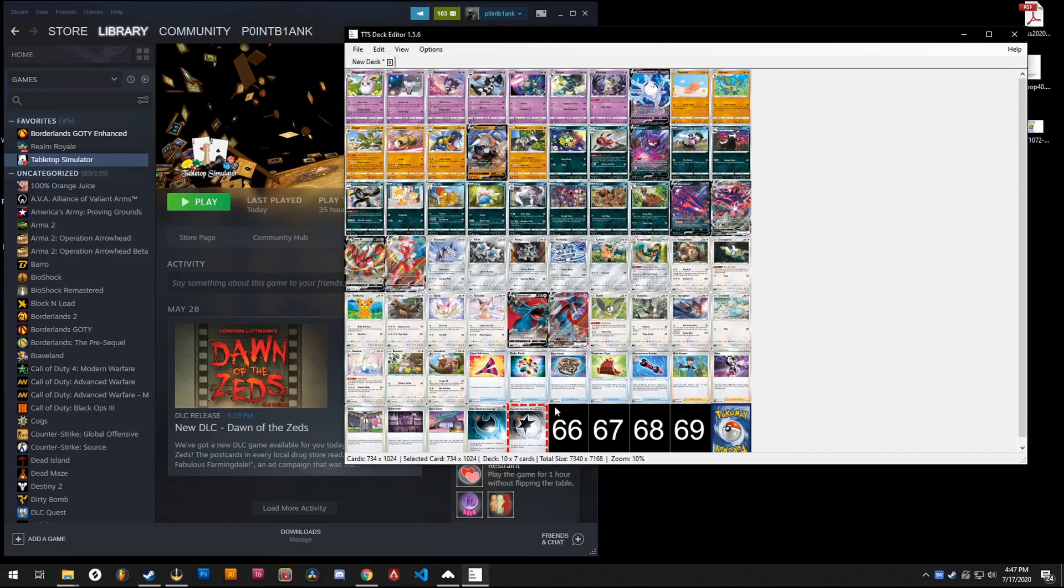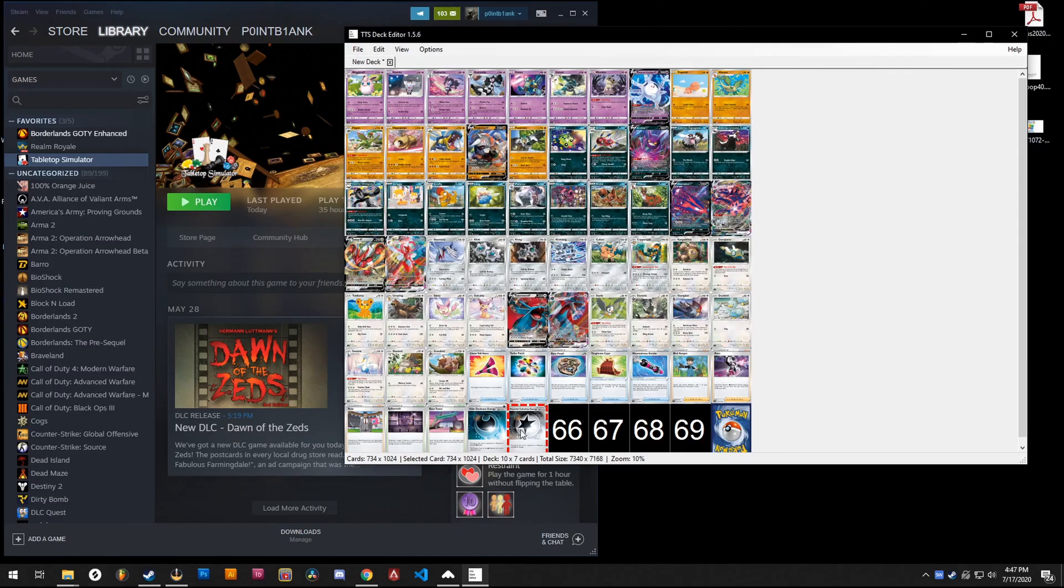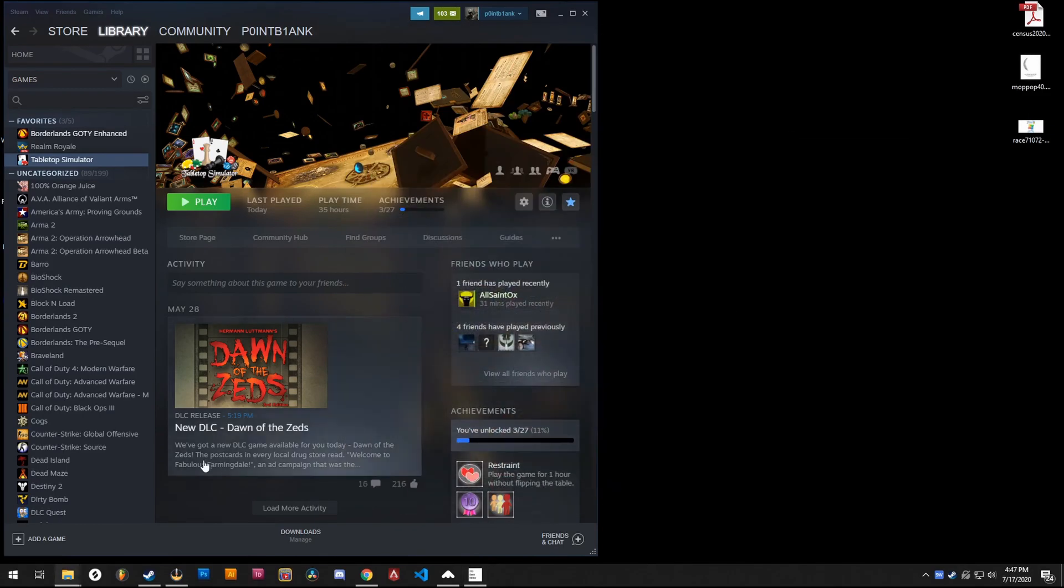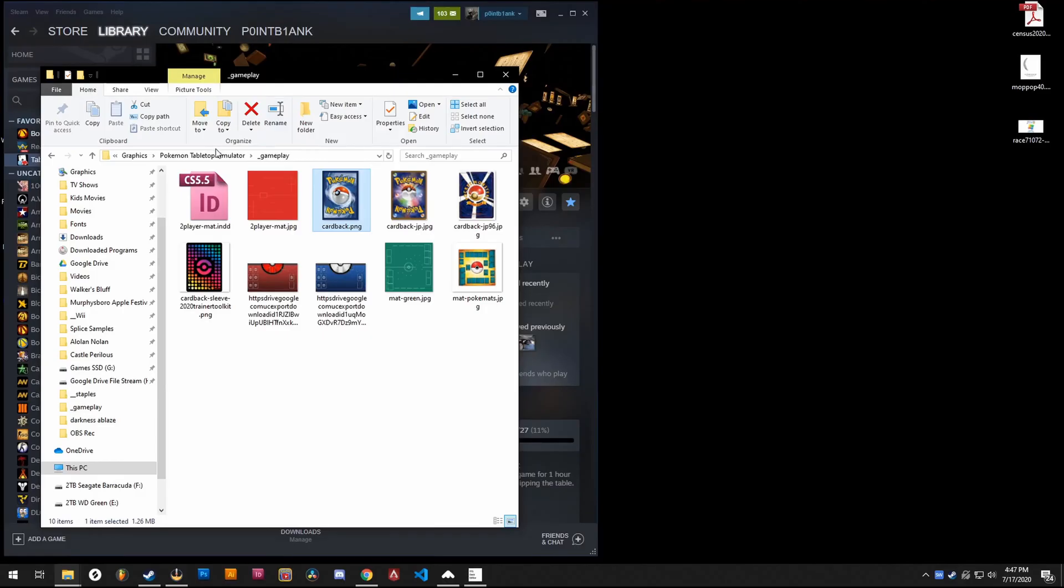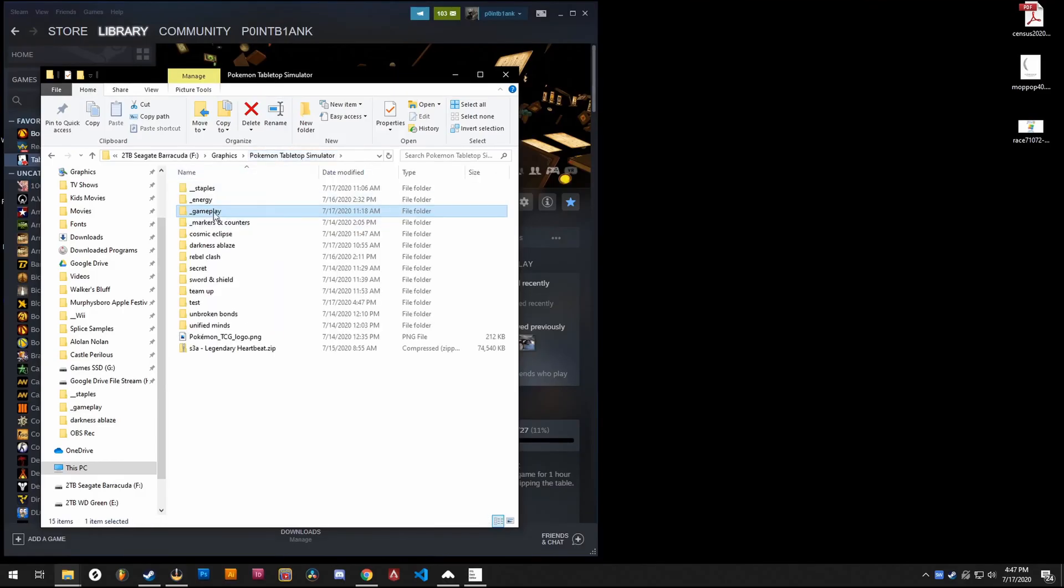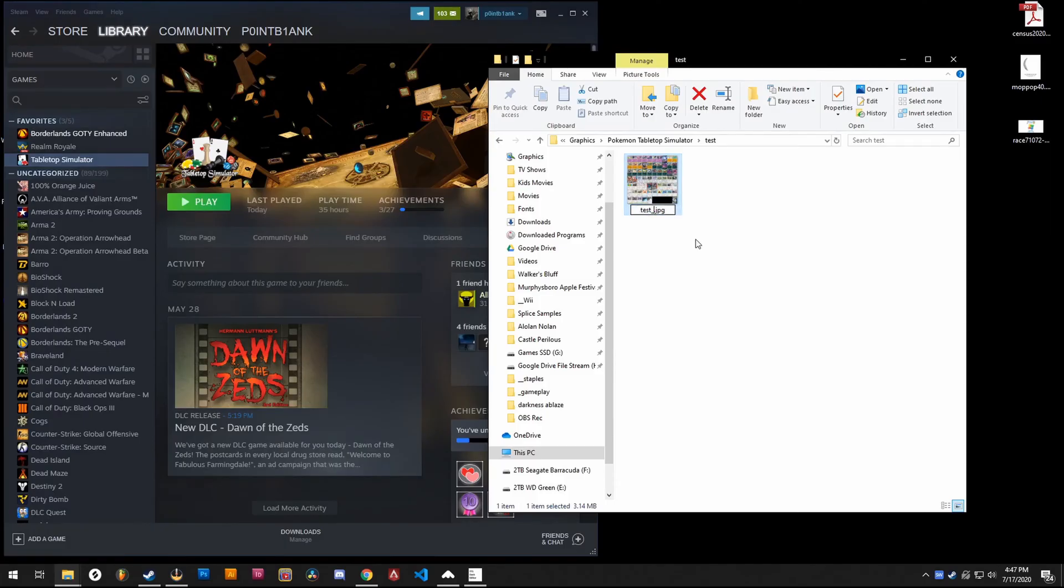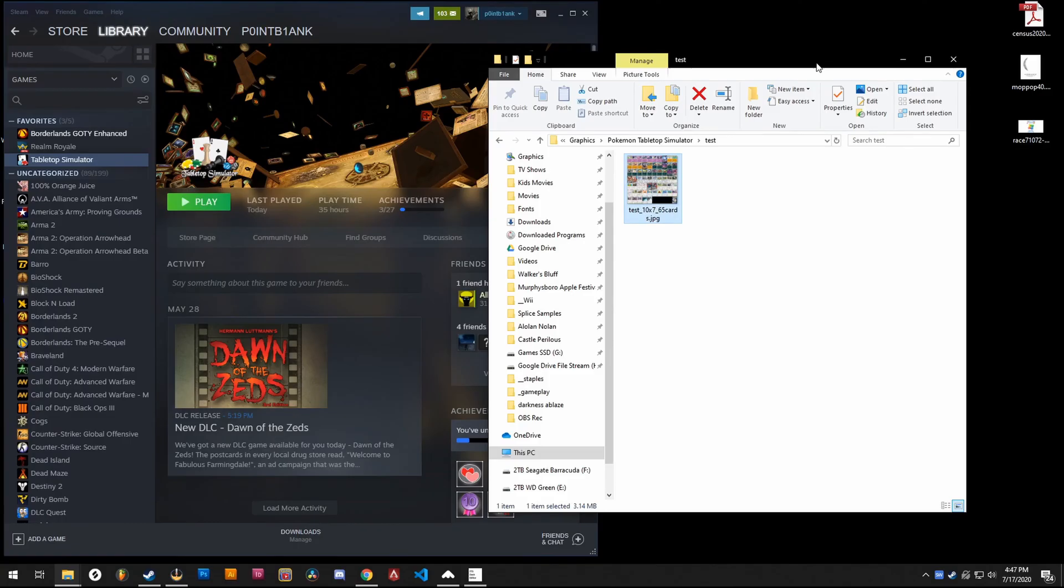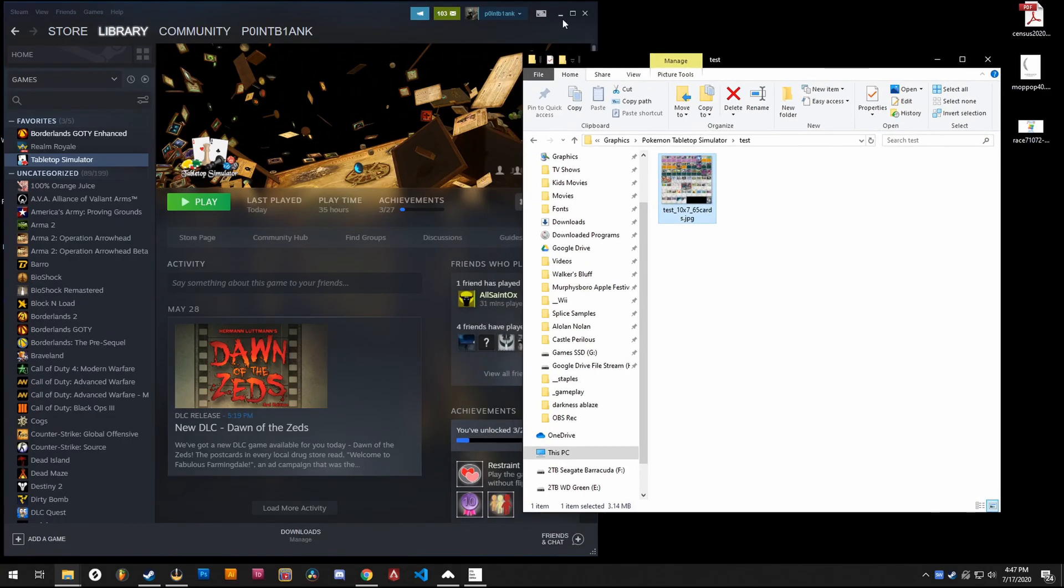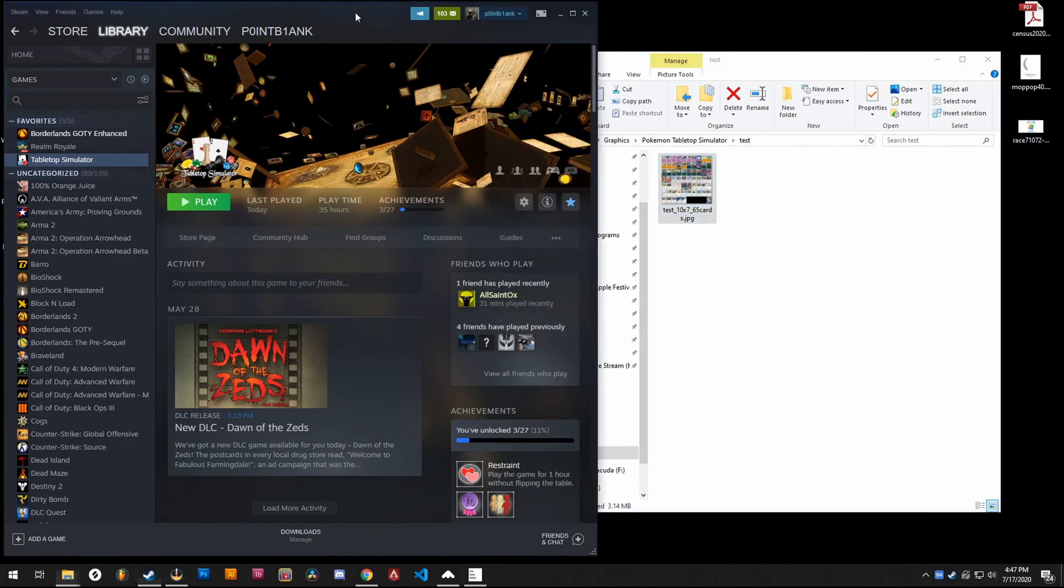It is important to remember this is a 7 by 10 grid and we have 65 cards. So actually what I like to do is go ahead and go into the test folder, and I like to name mine with underscore 10 by 7 underscore 65 cards, just so I'm sure what my grid everything's set up to be. So now we can go ahead and launch Tabletop Simulator.